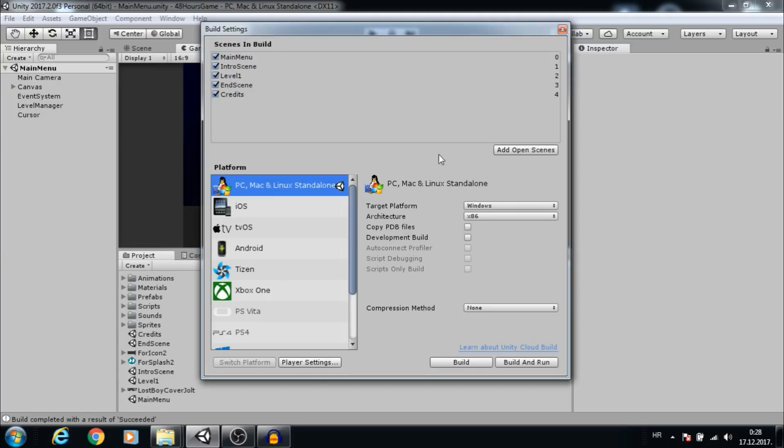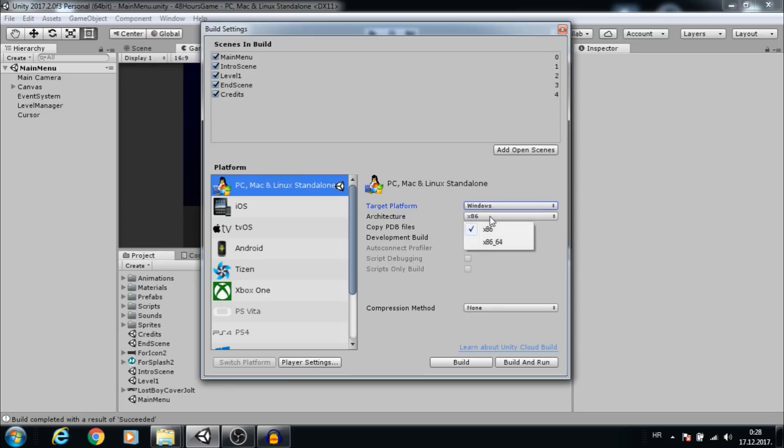Next we want to choose Windows for target platform, and for architecture we can choose between 32 or 64 bit. Let's go with 64 bit.